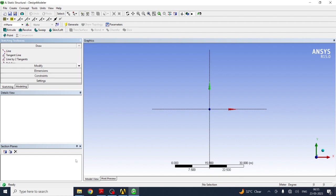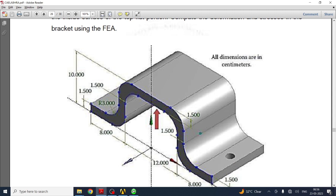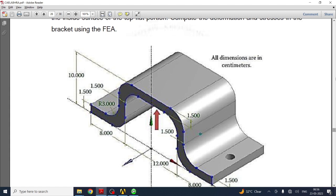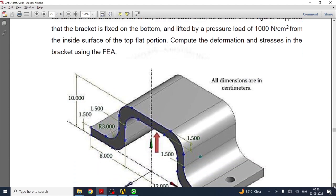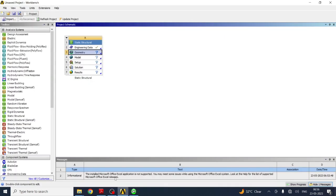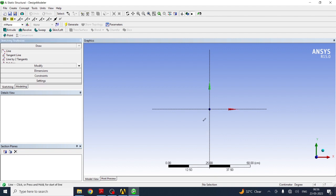Go to Sketching. First, you have to create the 2D cross-section of the bracket, shown by blue dotted lines in the figure. We will create a 2D drawing first and then extrude it. We need to extrude with a dimension of 12 mm. All dimensions here are in centimeters, so in the unit section select centimeters. Then select the Line tool.